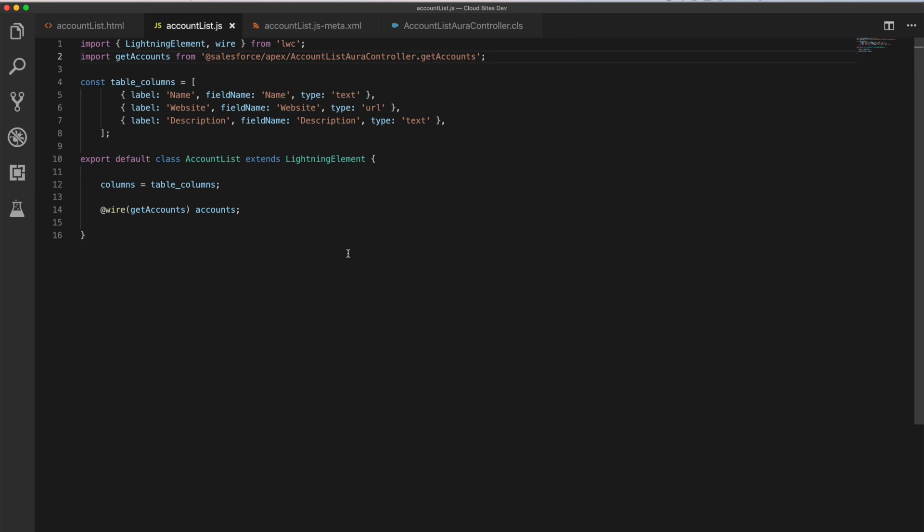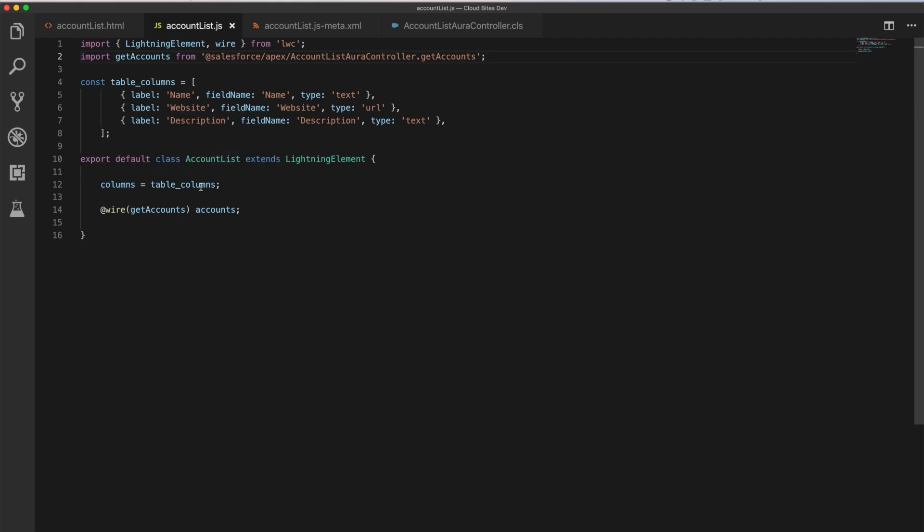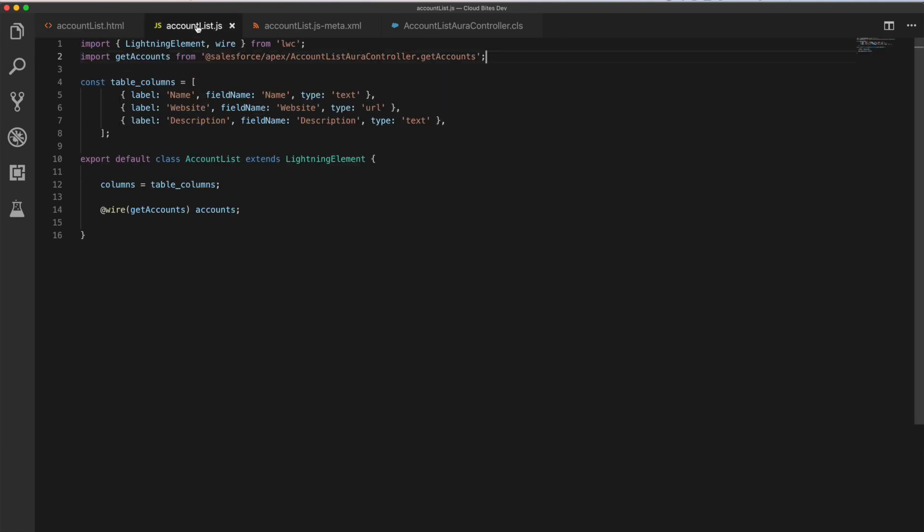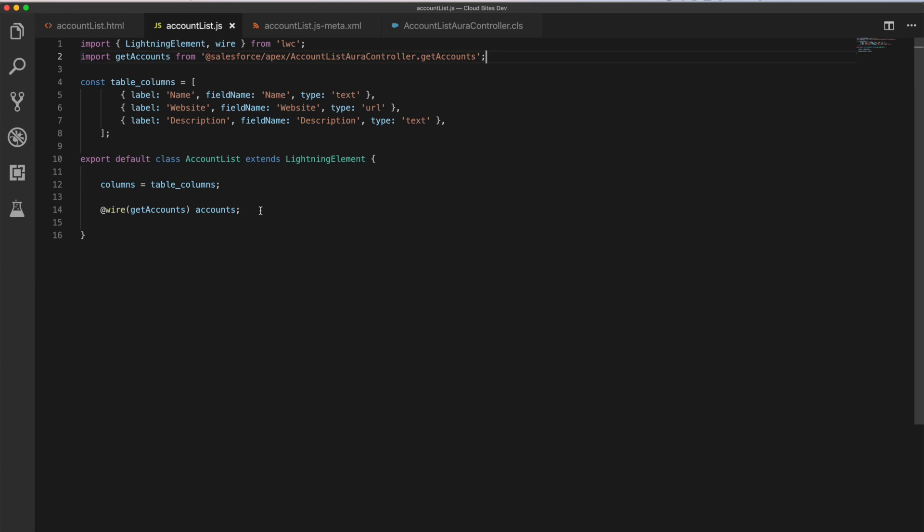And then finally, the real meat of what is happening here is there's, what, three lines of code. We're creating a JavaScript class called account list. It's going to extend lightning element. We're going to export that so that it's available to the HTML. And we're going to have two items in that. There's a property called columns, which we're setting to be our table columns. And that is what we're referencing here. And then we've also got a property called accounts, which is being set from the output from the get accounts method. So this line here is the one that's probably a bit new.